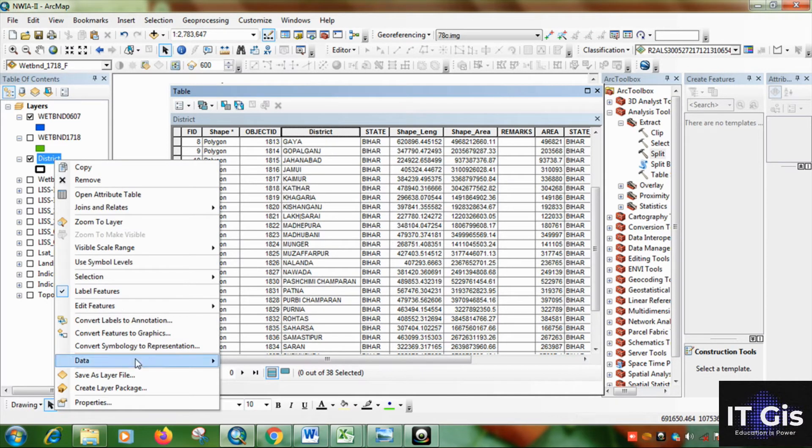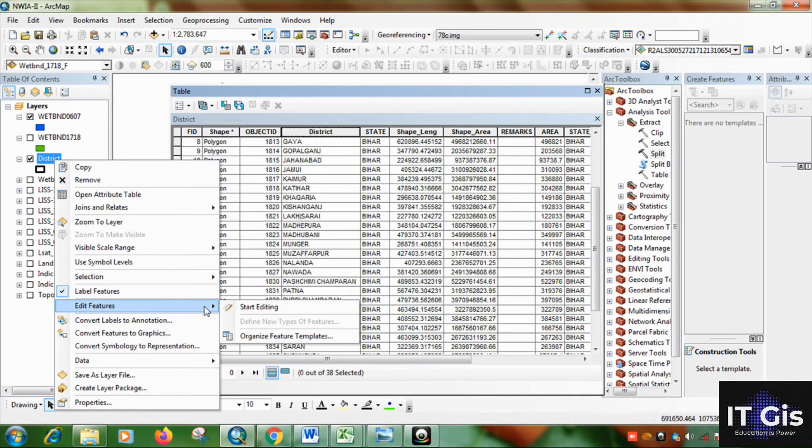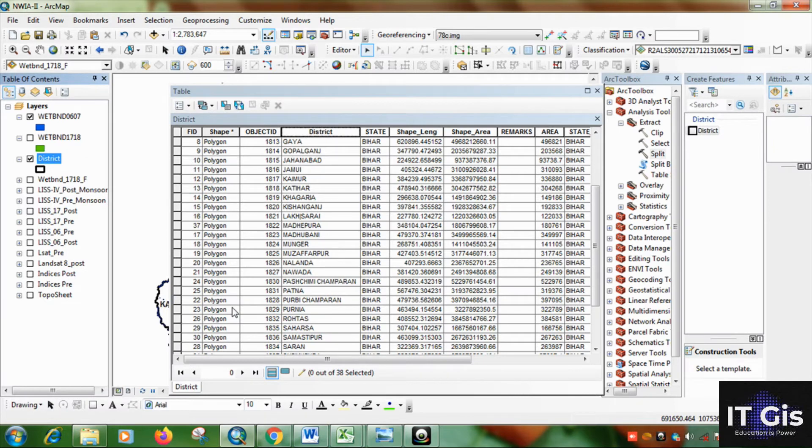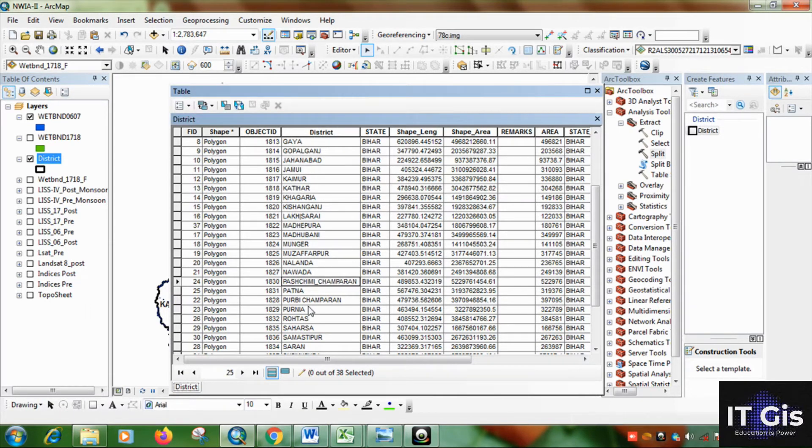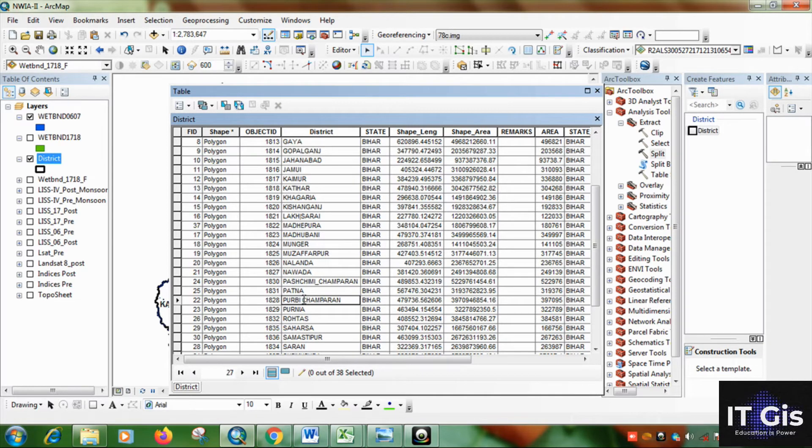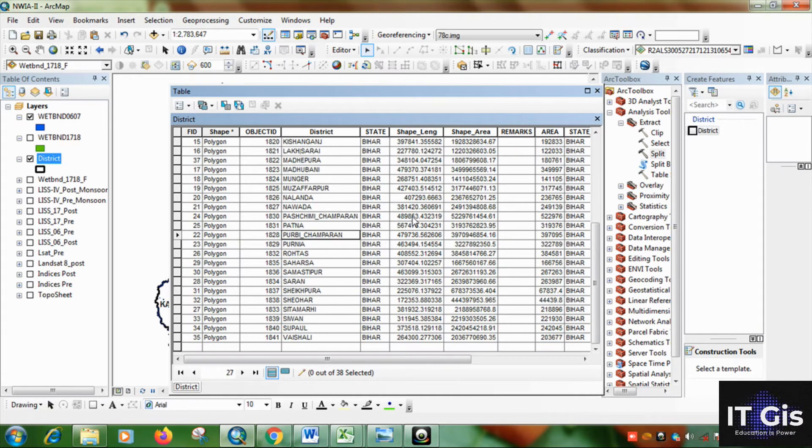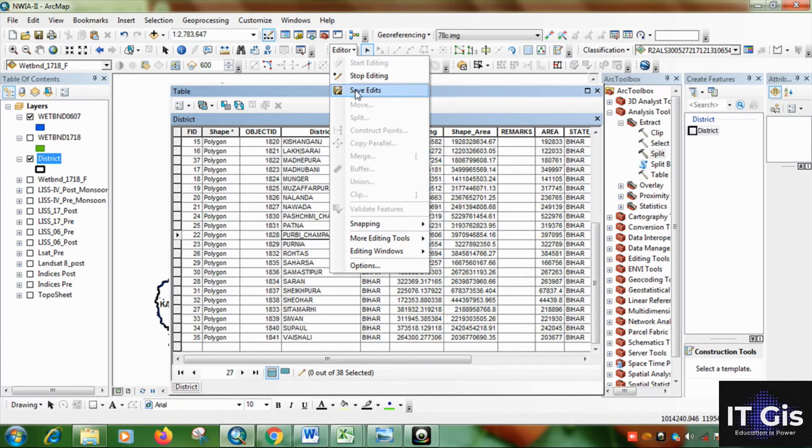Now I will edit, start editing. Now I am replacing by using the underscore button. Now I replace it. Now save it.